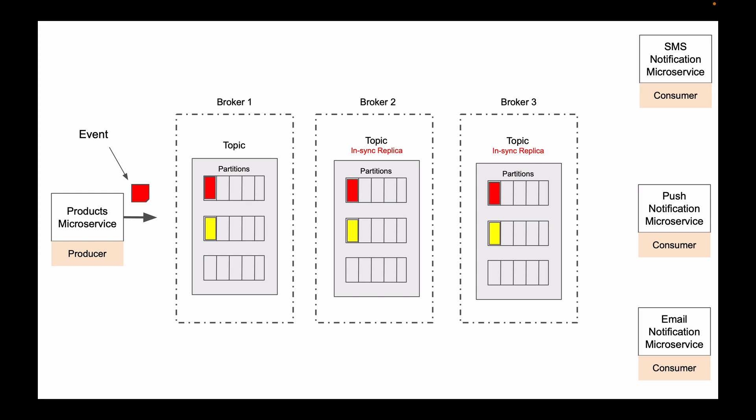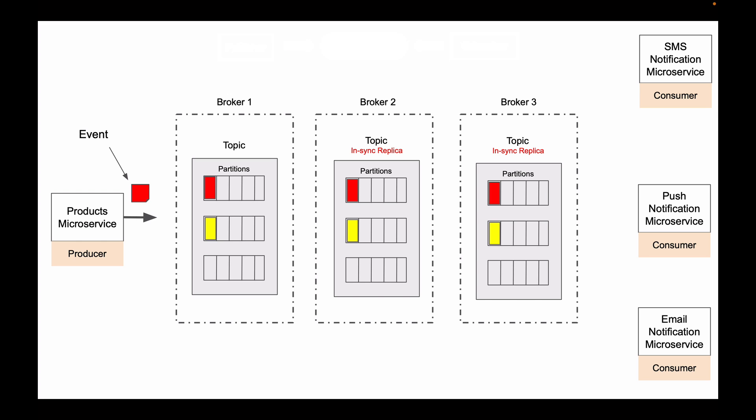If you are familiar with message queues, then Kafka topics are very similar to message queues, except that when an event is consumed from a Kafka topic, this event does not get deleted from the topic right away. It stays in the topic for as long as needed, so that other microservices can also read this event.